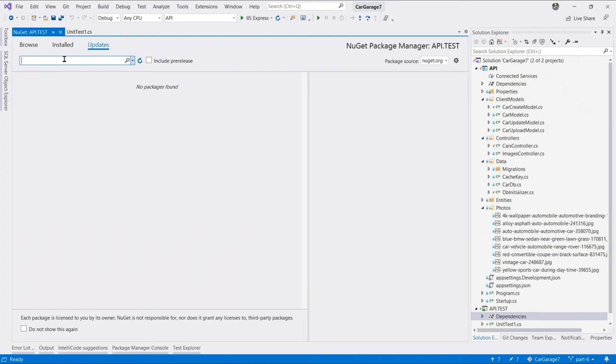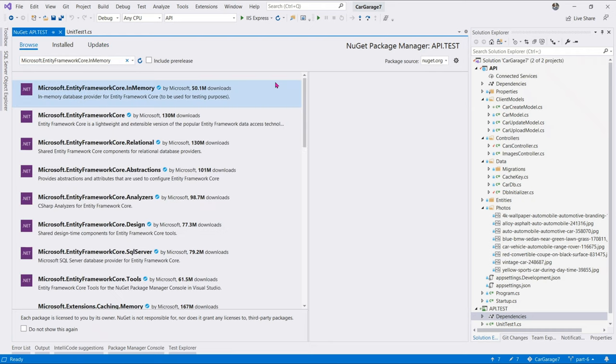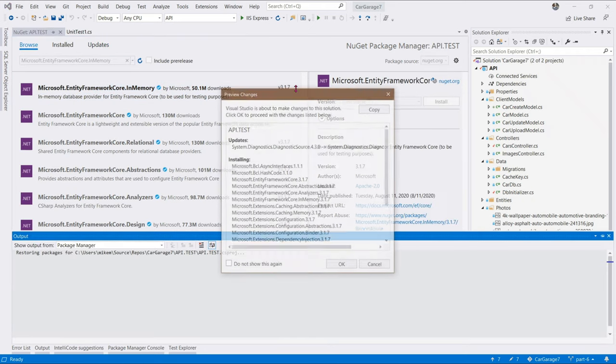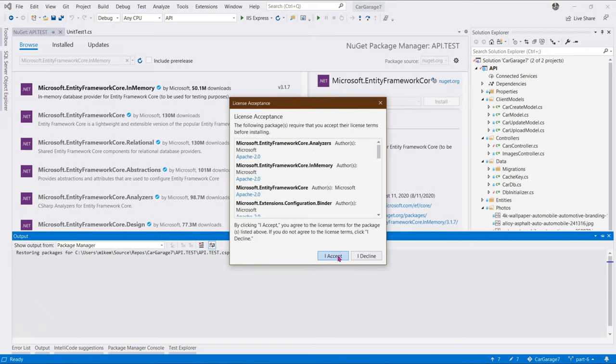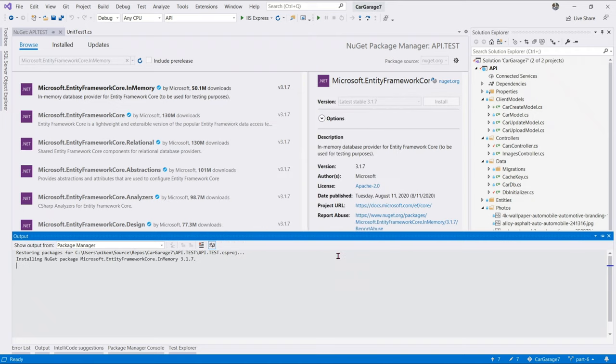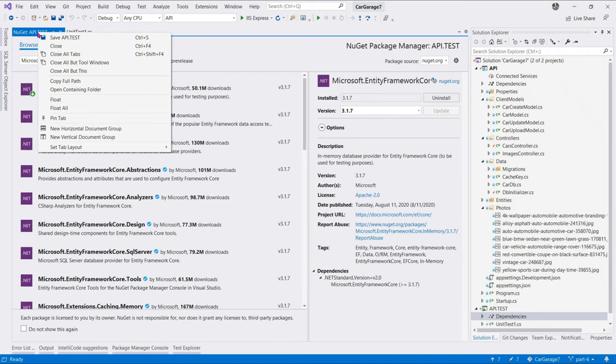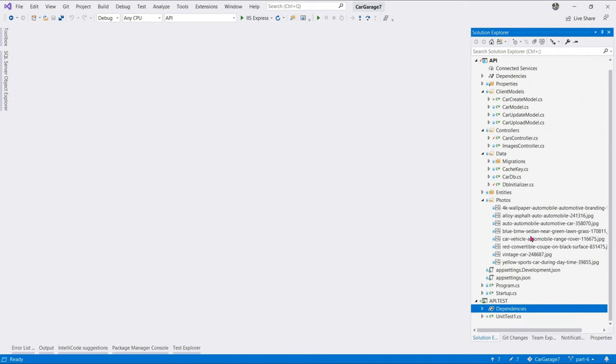we need to update packages. Usually, when you add such projects, it's always best to update the packages. Great. That's done. Now, let us add Microsoft entity framework core in memory database that we'll use for testing our methods in the API controller. Fine. That's done.